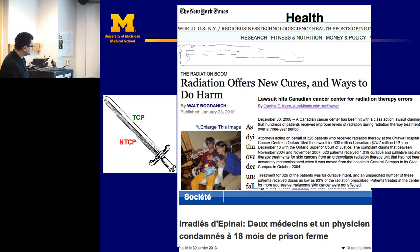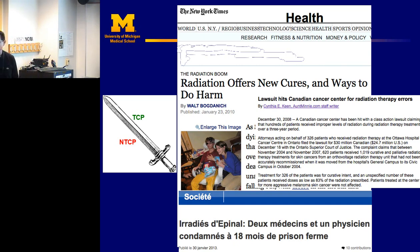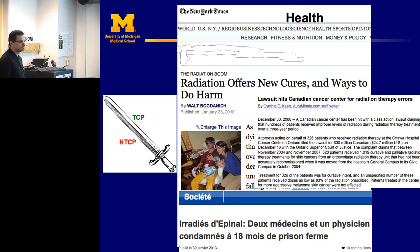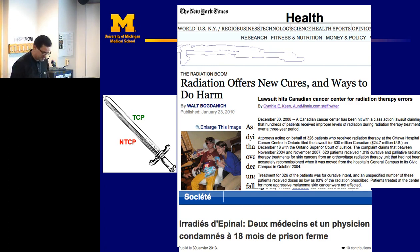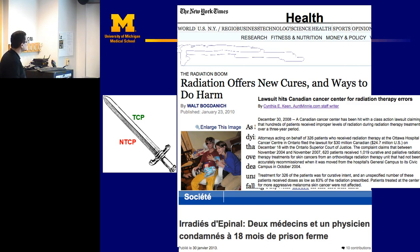In France, just a few months ago, two physicians and one physicist were condemned — sentenced to 18 months in jail. It is a double-edged sword, literally. And probably many of you are familiar with the Fukushima story.